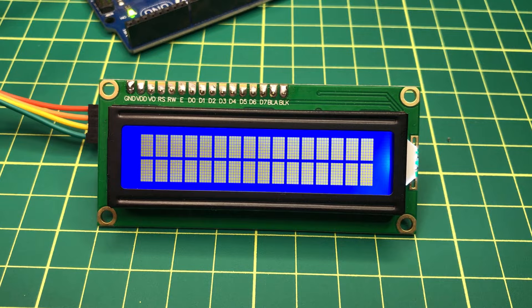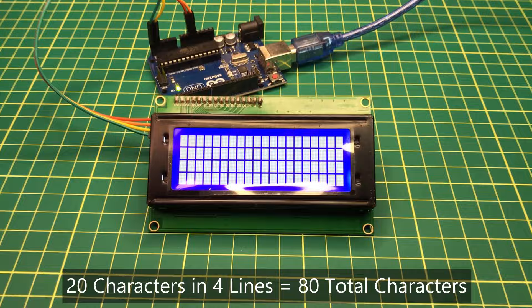And this is a 20x4 LCD screen which has 4 lines and each line has 20 columns. It has 80 characters in total.